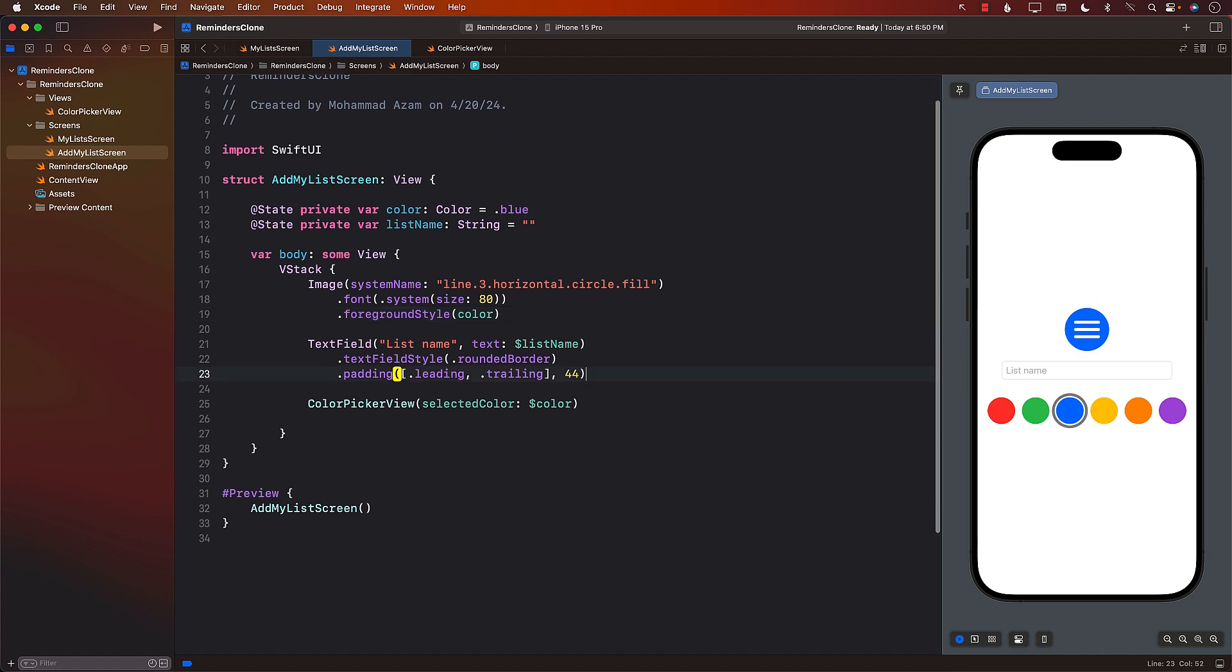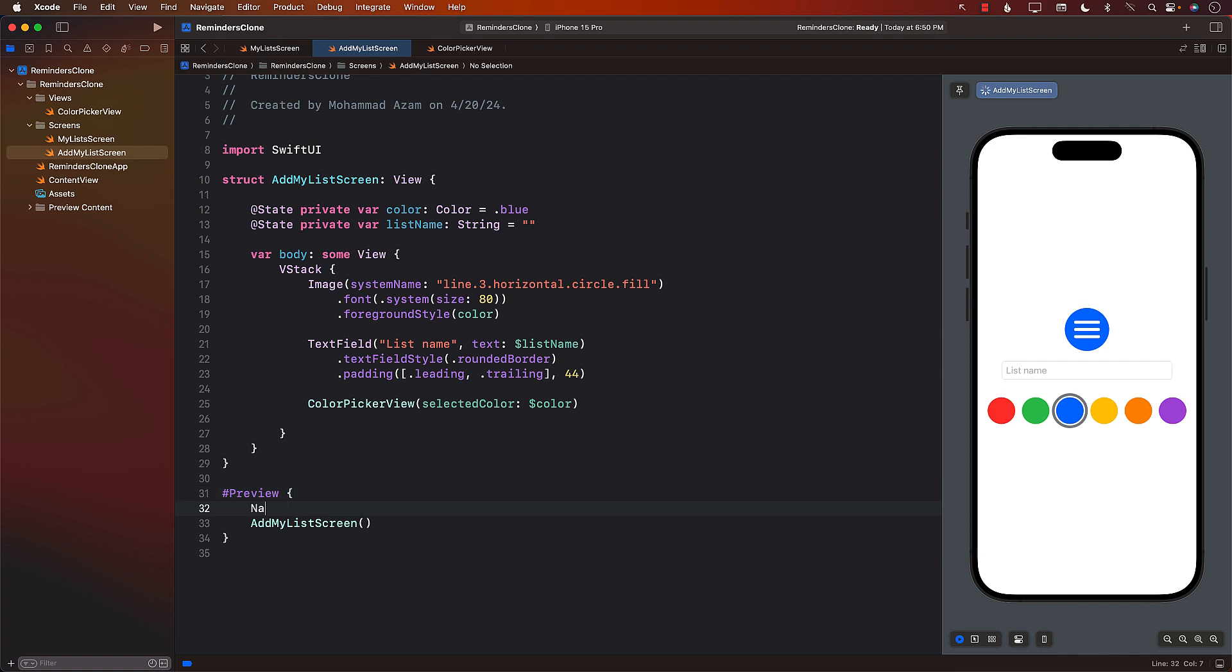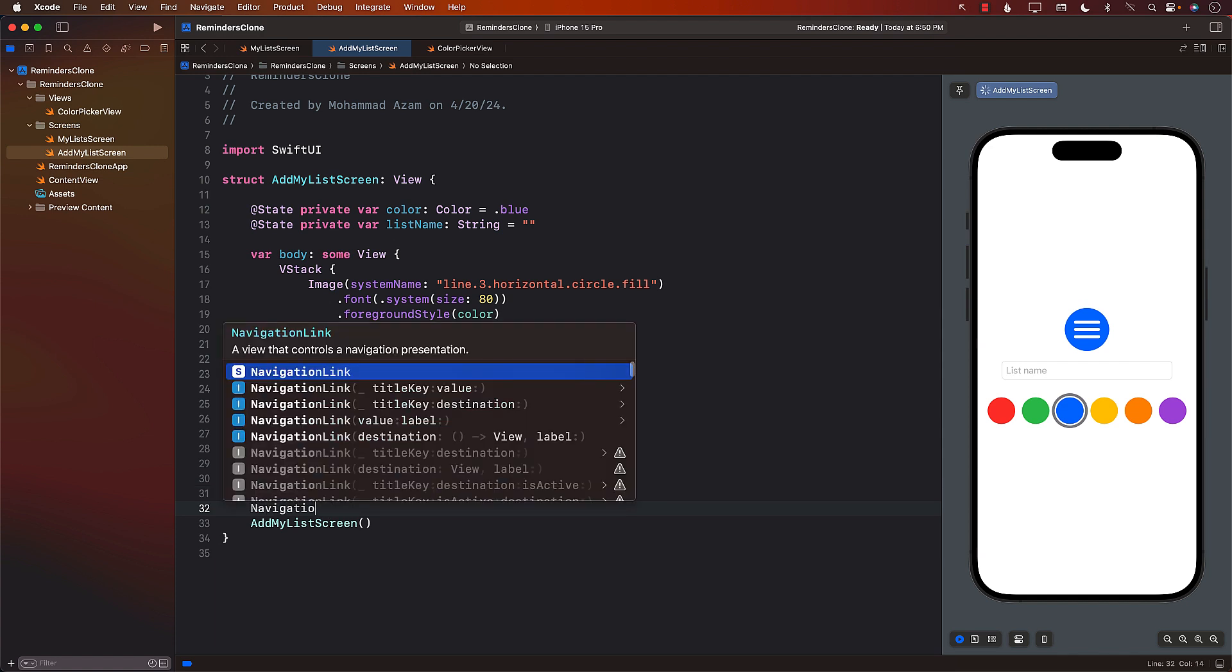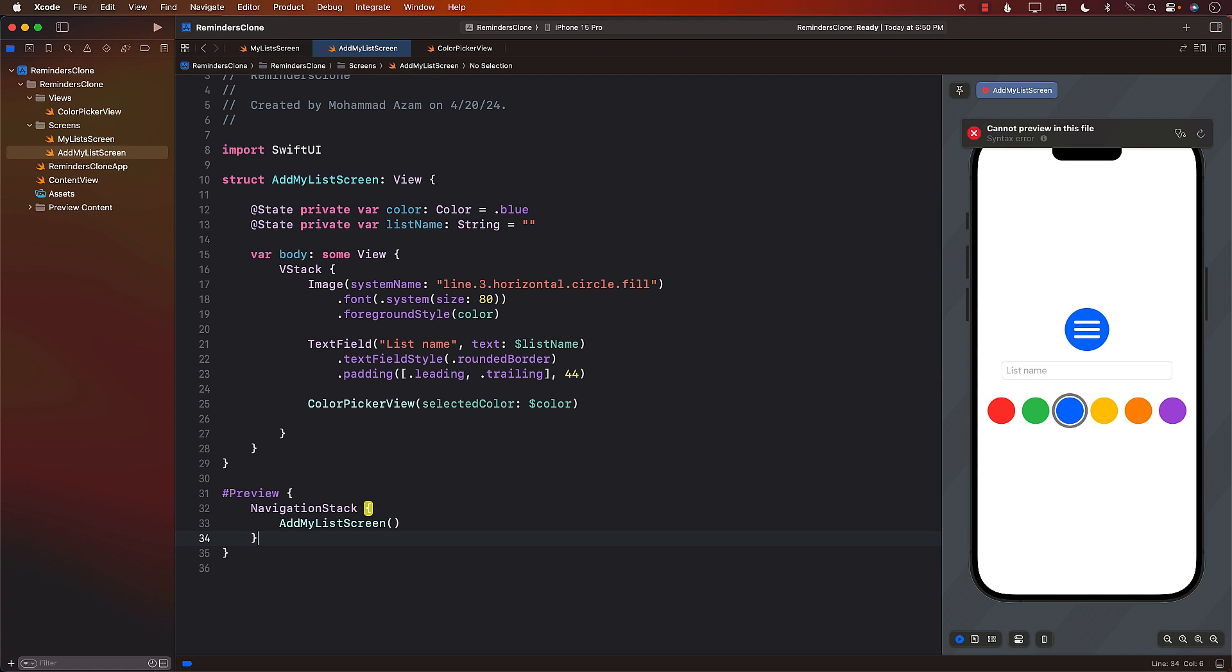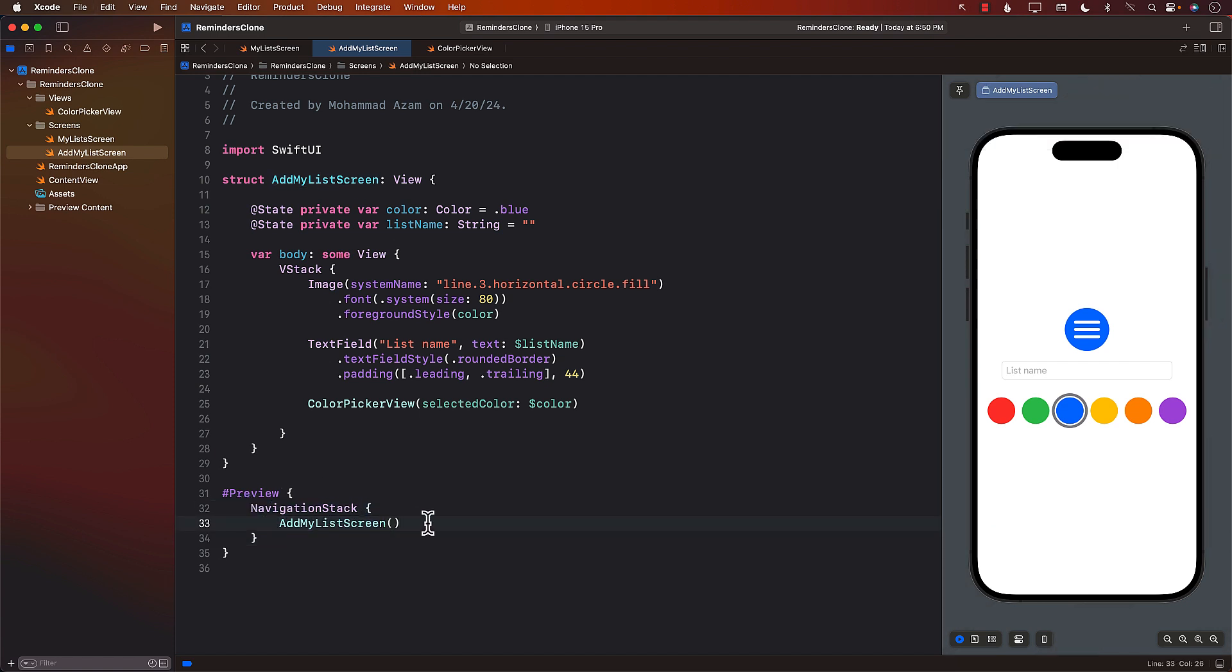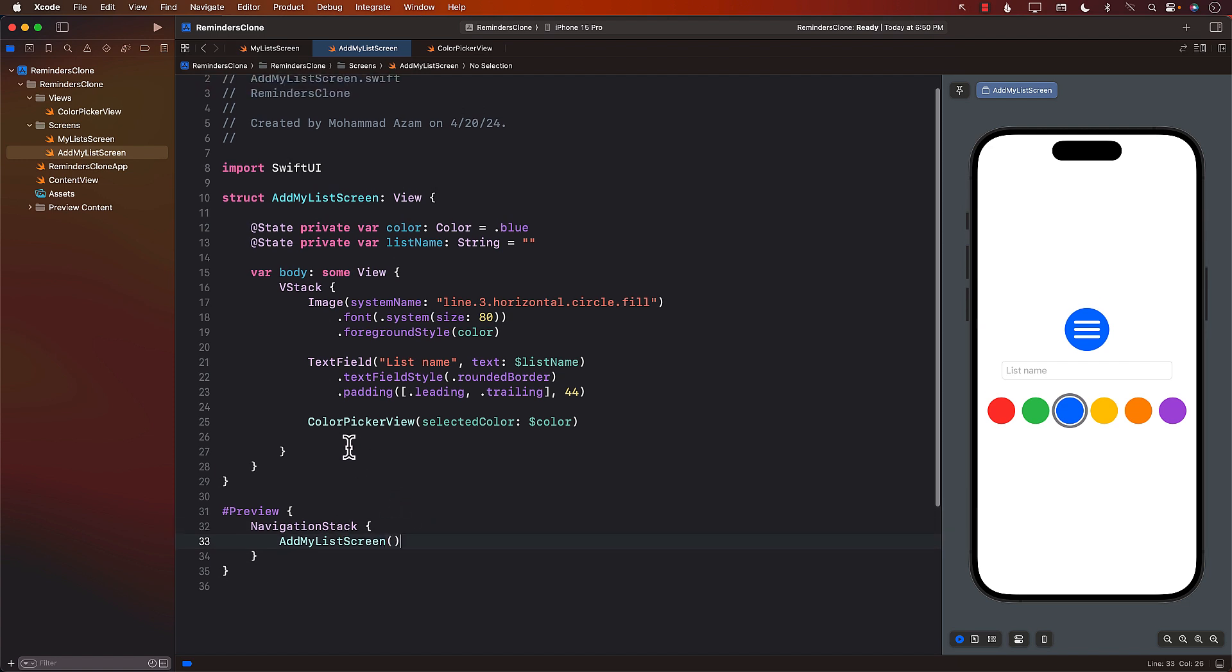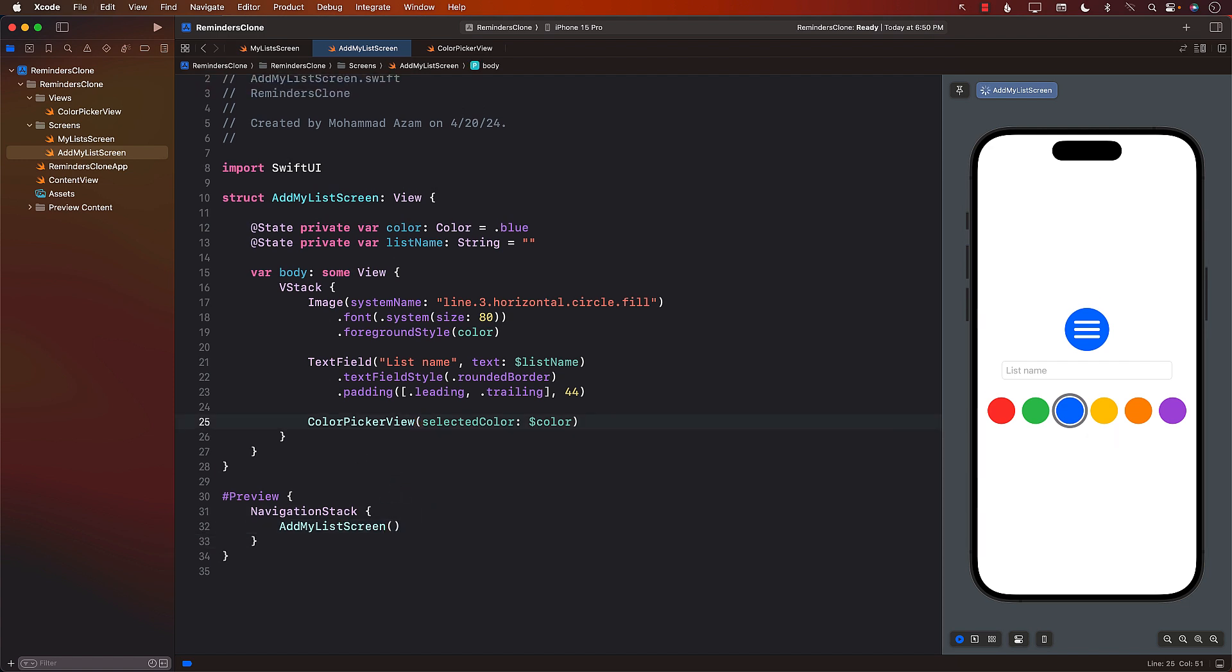Now the next thing that we want to do is to create some sort of a toolbar that will allow us to either dismiss this particular view since it is shown in a modal or a sheet, or to save it to the database, save a new list to the database. So that's why I'm going to wrap this with a navigation stack. As you can see, I'm wrapping it up.